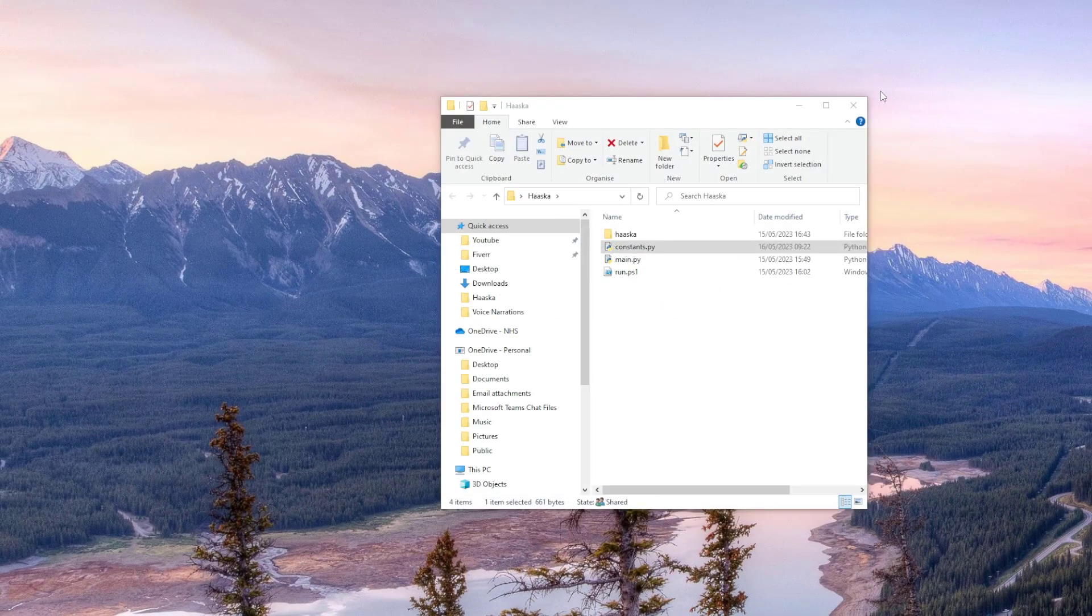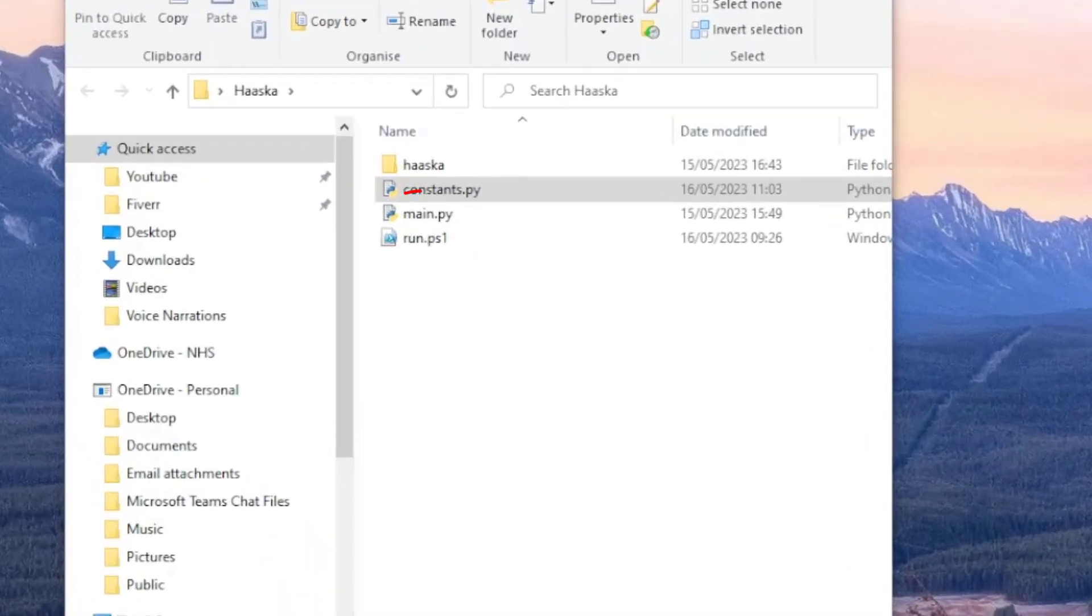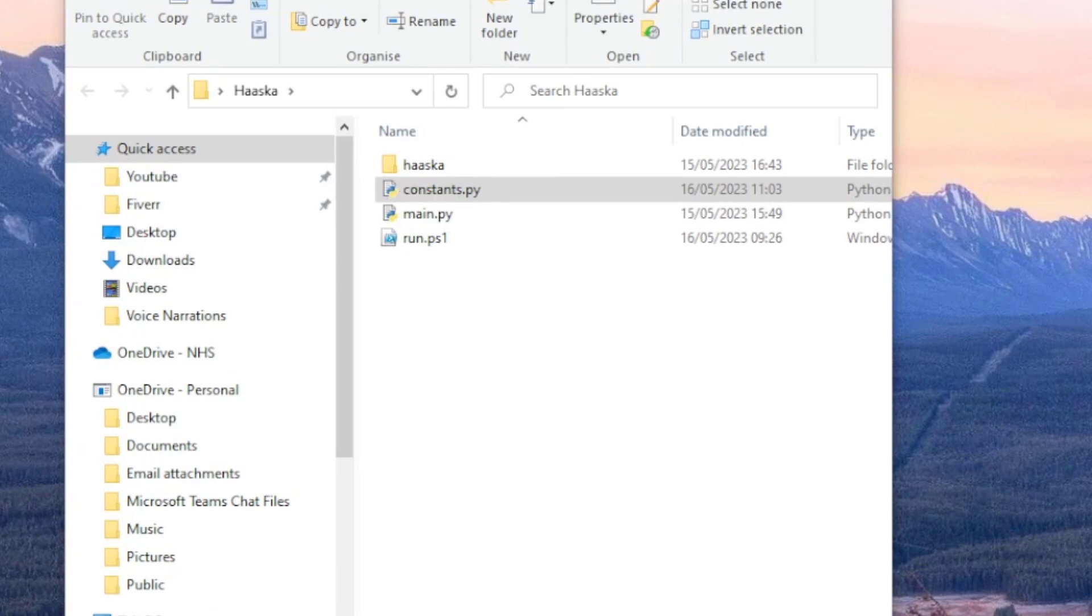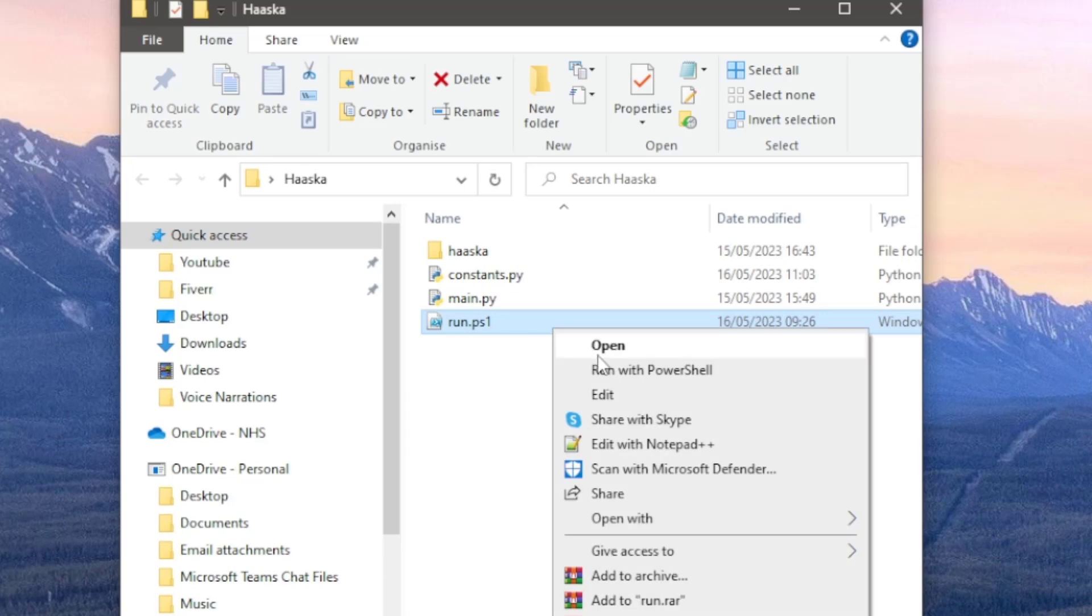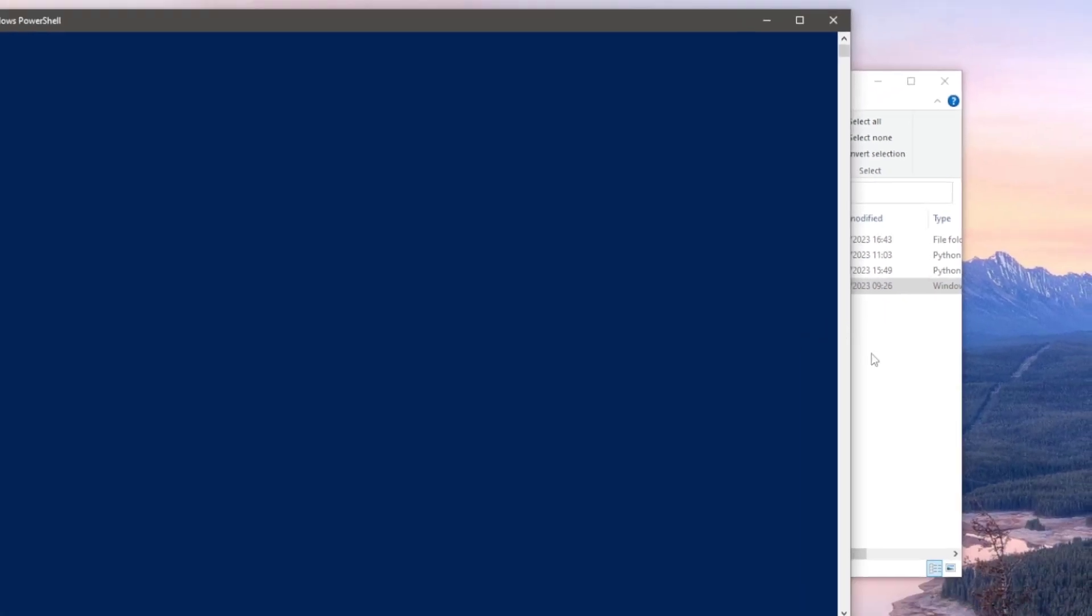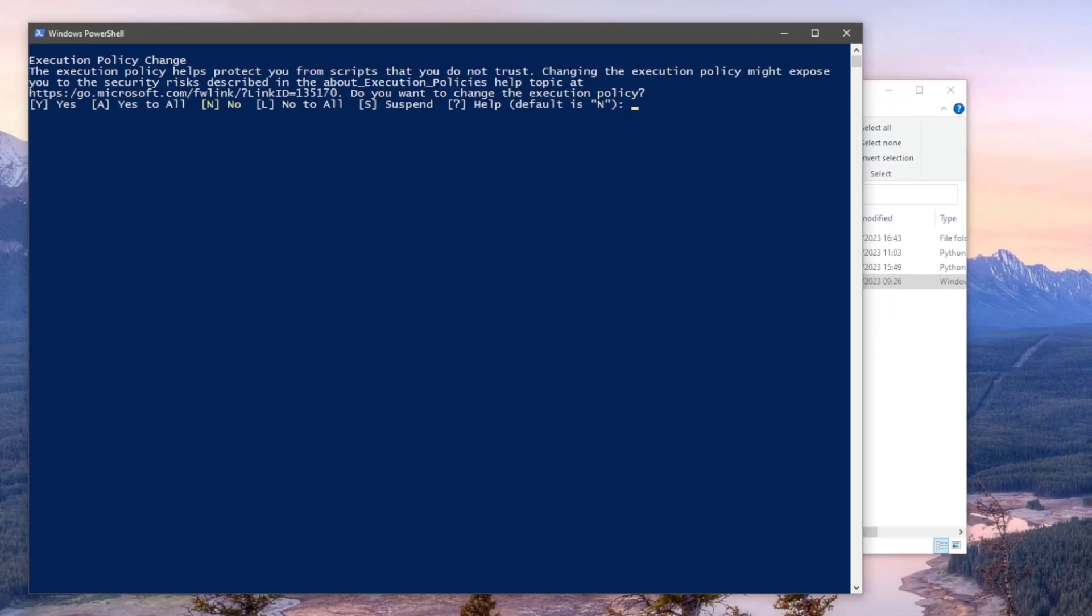To actually run this script, if you have Python installed, feel free to run the main.py file as you normally would run a Python script, otherwise we can use the PowerShell script. This script will install Python and then run the main.py file. So to do this, right click and select run with PowerShell. This will open the PowerShell window. You'll be asked if you want to change the execution policy in order to download Python. Type the letter A and hit enter.